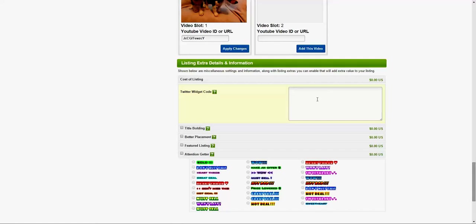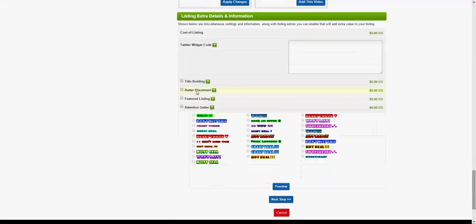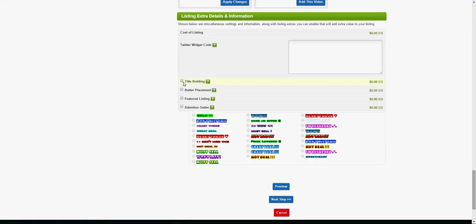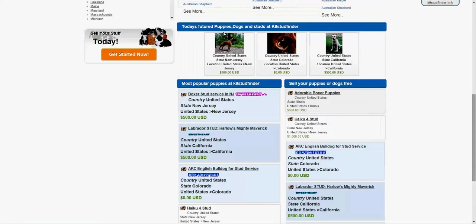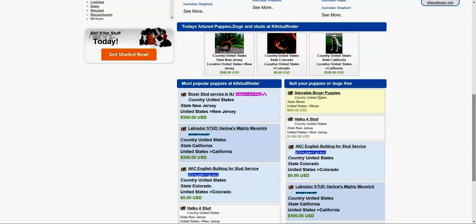This is about the Twitter. You can generate the code here and paste it into Twitter as well. The title building is good. It will make your listing stand out better. Let me show you how it's gonna stand out. For example, this guy does not have this option selected, but this one has selected this option, so it's gonna be like that. The comparison between this one and that one.